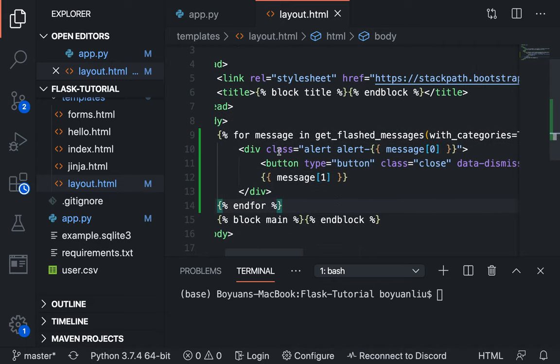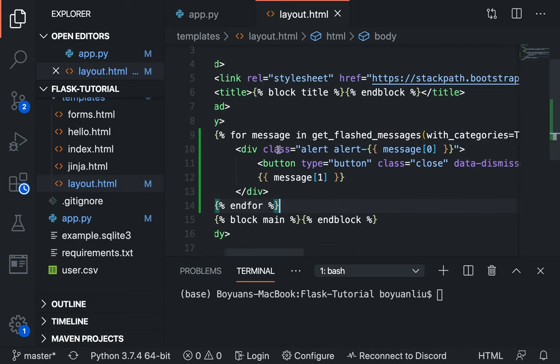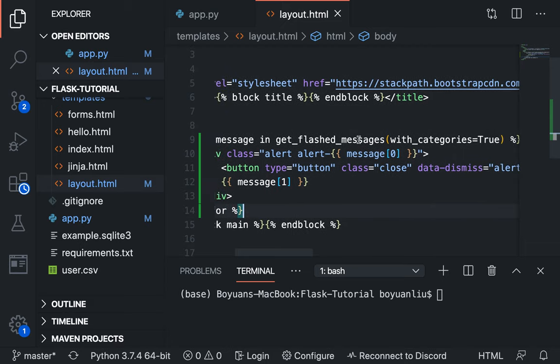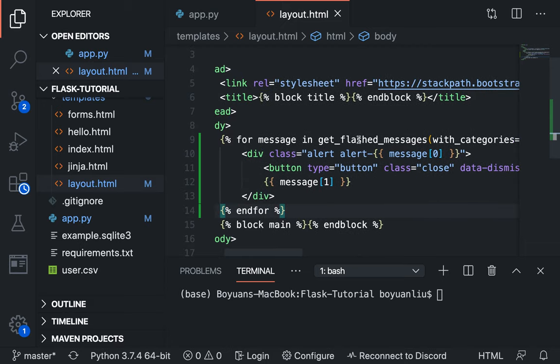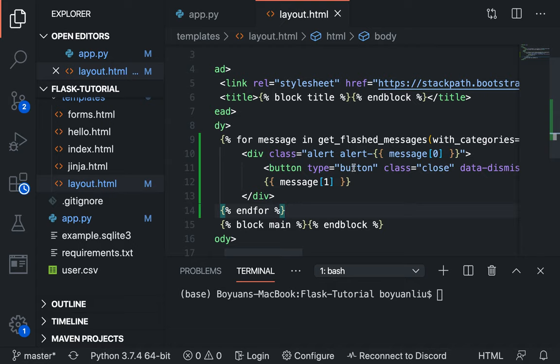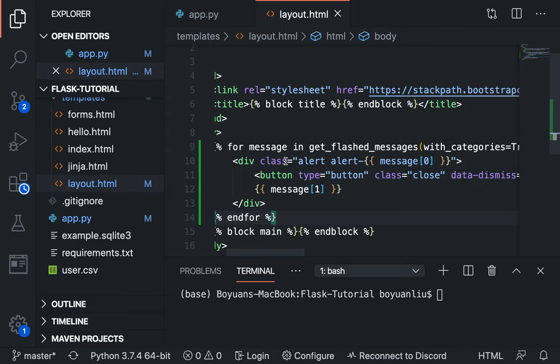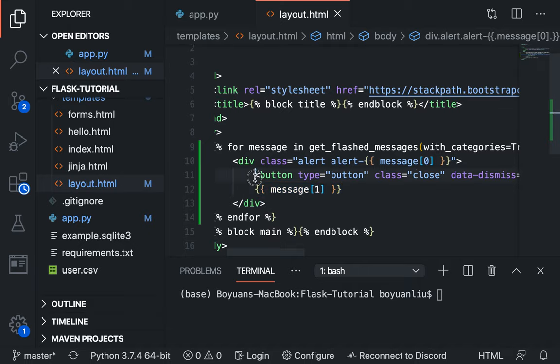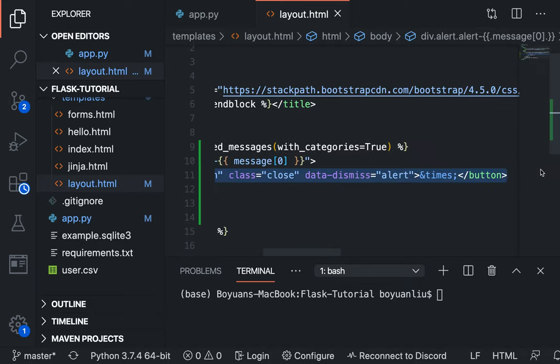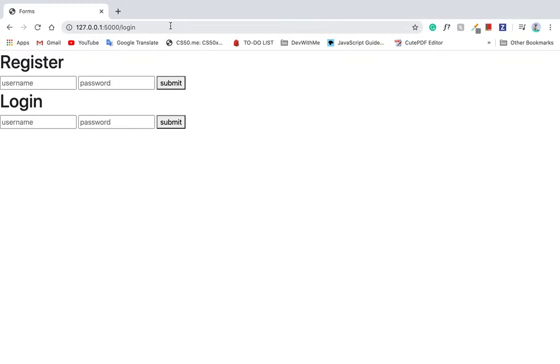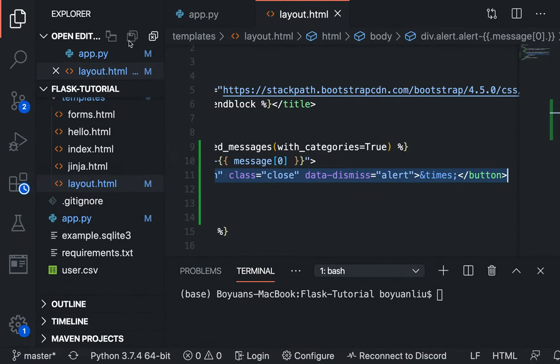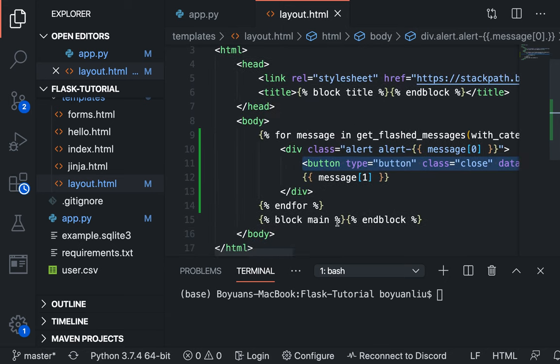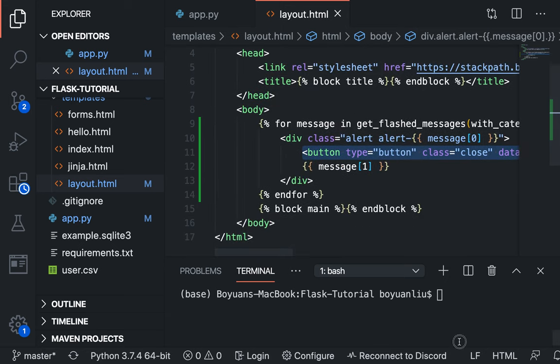And then I can see I said, for message in get flashed message is category true. So this basically is a Python way to saying, okay, let's get the flashed message, what message gets flashed. And then here you can see we create an alert. And notice that I use this to get the category of the alert. So in this case it's danger. And then this gets the content. And this button is the little x button right here that shows if you click on it, it's going to close the alert.